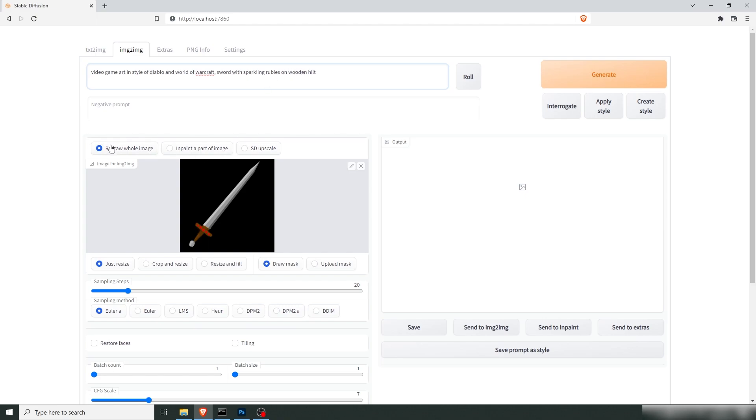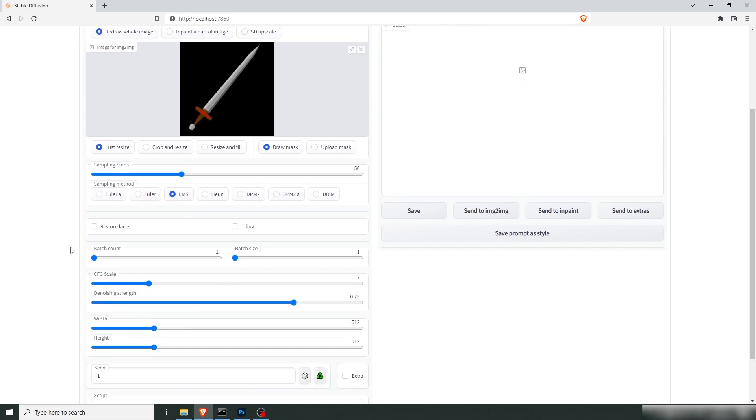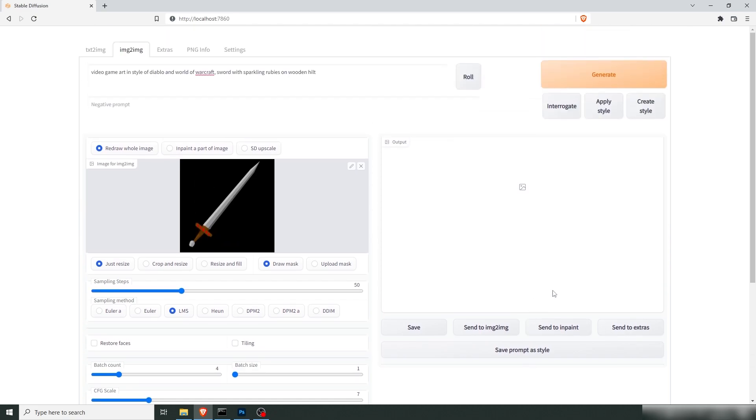We're going to redraw the whole image. We're going to up the sampling steps to 50, go with LMS and let's start with about four of them and we can leave the scale at seven. We can lower this a little bit until we get a shape that we want. Let's see where this takes us.